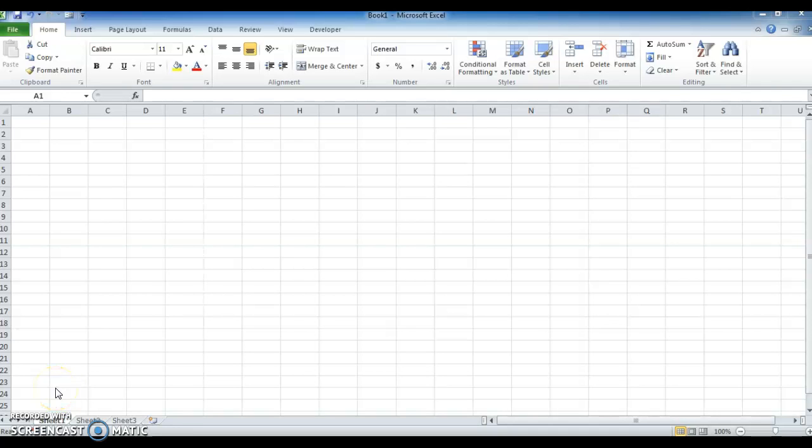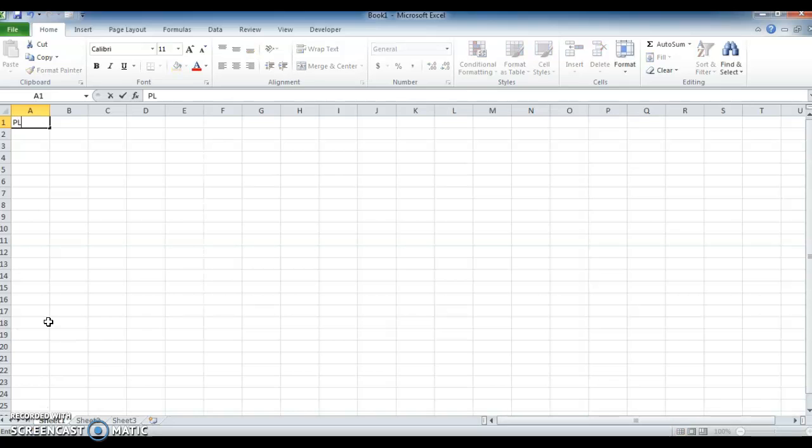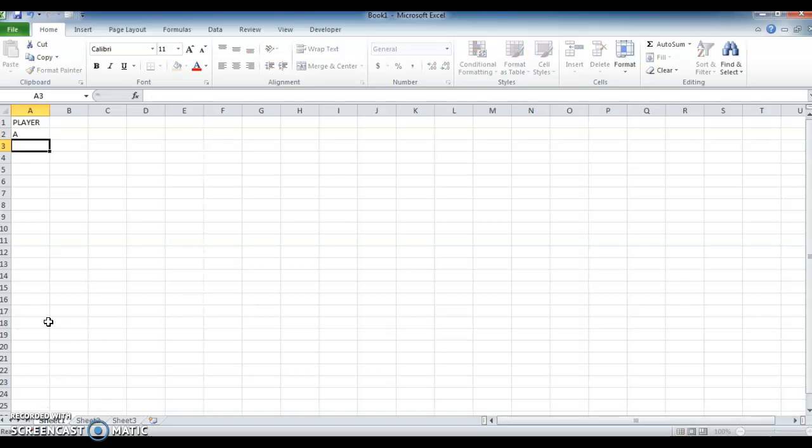Hi, hello friends, welcome to my channel. In this video we will see how to change the graph using values. Let's see with an example. Let's create a table. I'm using player names - instead of giving player names I'm using A, B, C, D, E, F, G, H.